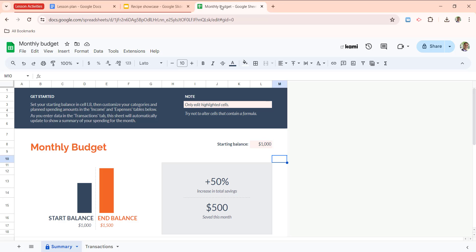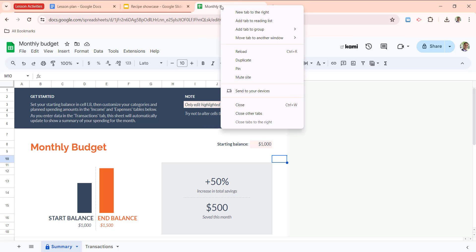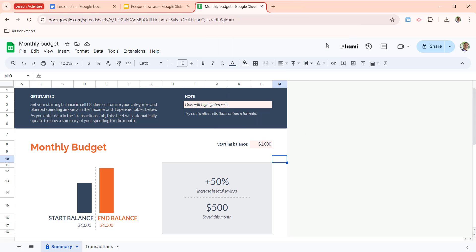If I wanted to add Google sheets, I could even right click, choose add to tab group, and I can either choose a new group or lesson activities. That's another way to expand and collapse.